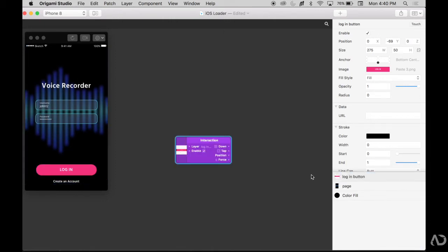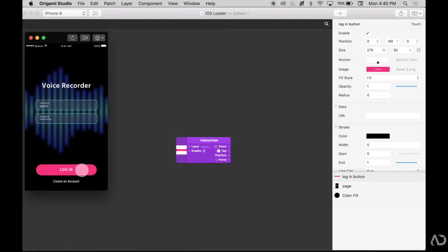And if you pay attention to this area right here, this will be triggered when I actually tap on this login button. When I do, it is triggered. If I tap anywhere else on the screen, this is not triggered.